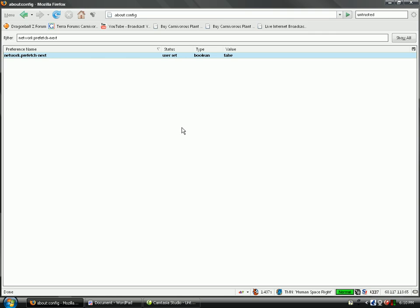Even if you don't visit the first link, it already pre-downloads it on your PC, which means it adds crap to your PC, which slows your PC down, which in turn slows Firefox down. You don't want it to be adding crap to your PC that you don't even want, that you're not even visiting. So, set network.prefetch-next to false.